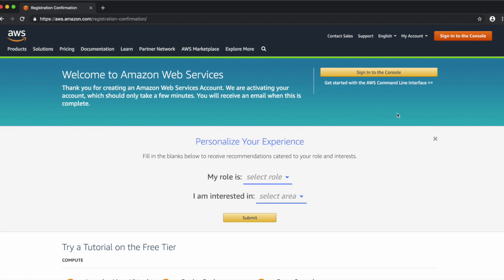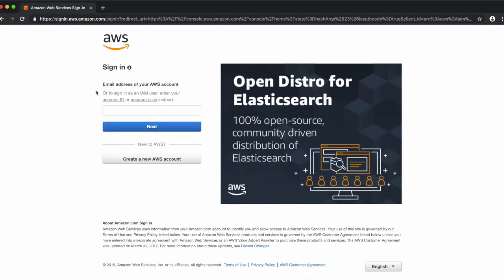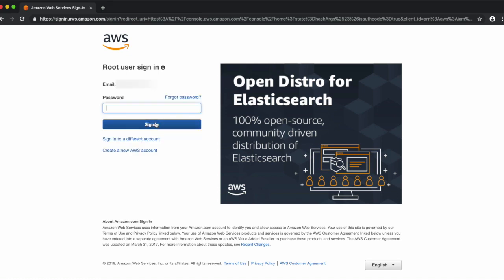Our next step is to log into the console. To do that, I'll click the button Sign In to the Console. Enter the email address that you used to create your AWS account. Next enter the password you used and click Sign In.